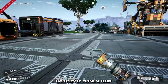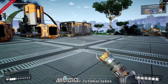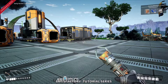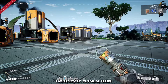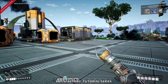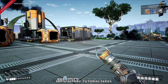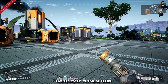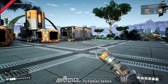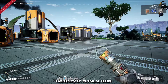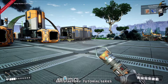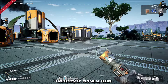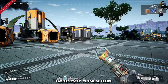Another function I want to explain, which I touched on earlier, is the hotbar at the bottom of the screen. The 1, 2, 3, and 4 have been assigned already, and you can change them to whatever you want.